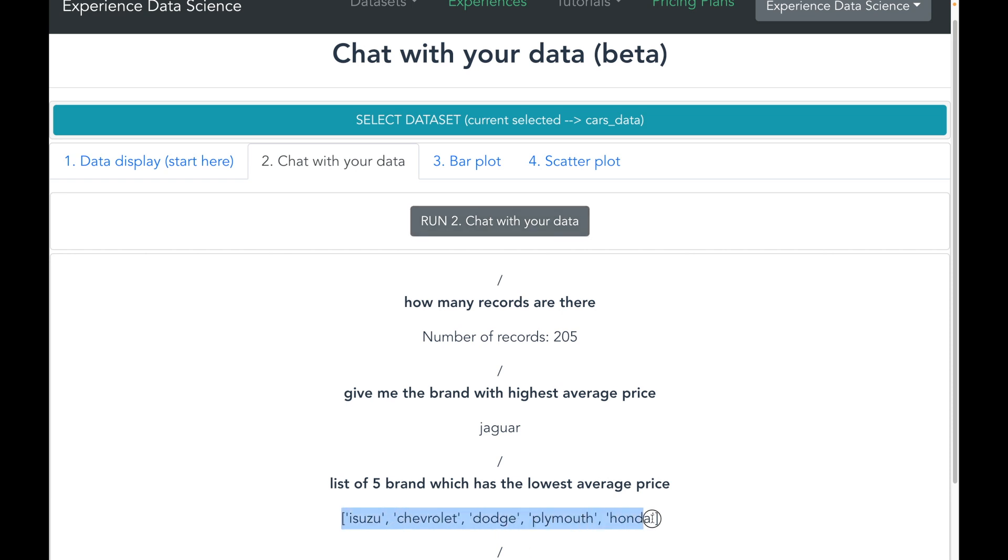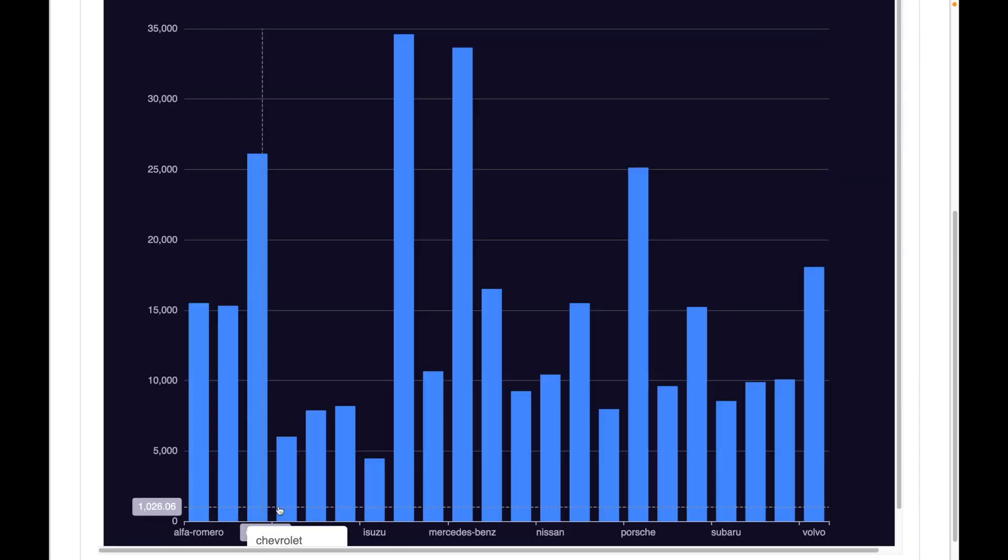And here is the list: Isuzu, Chevrolet, Dodge, Plymouth, Honda.